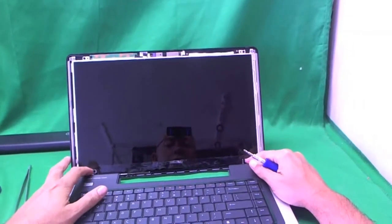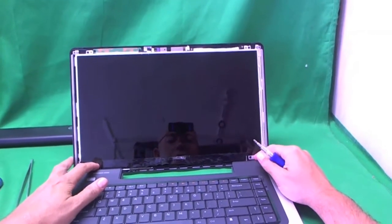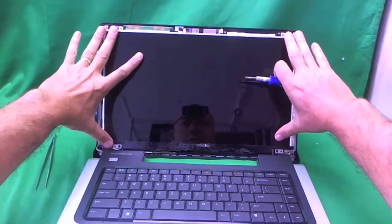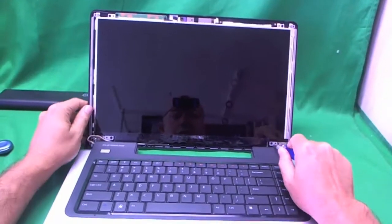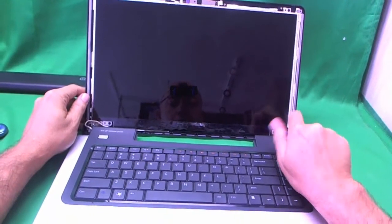So to remove this type of screen, and you have to be more careful with it because it is thinner, we remove these four screws and then tilt the screen forward.